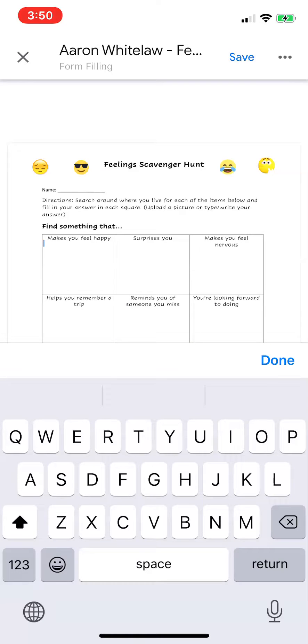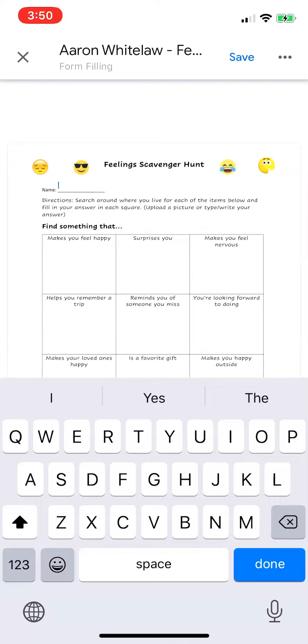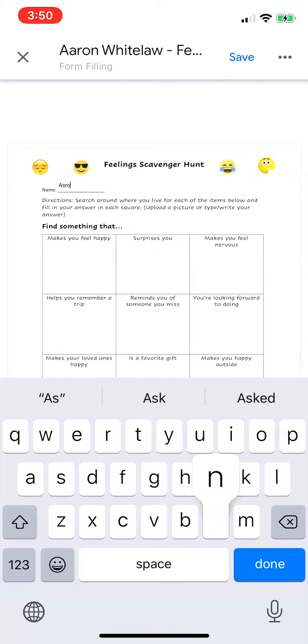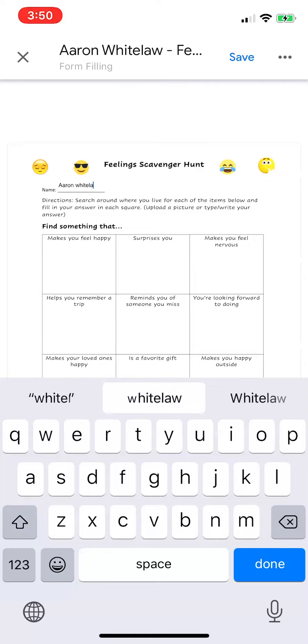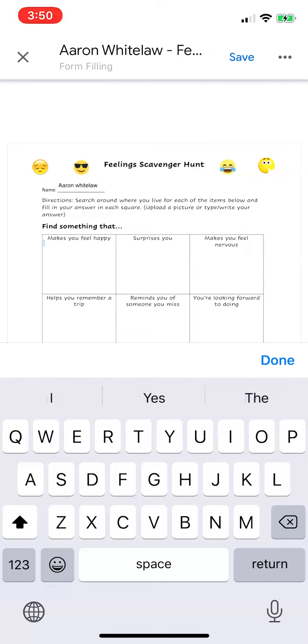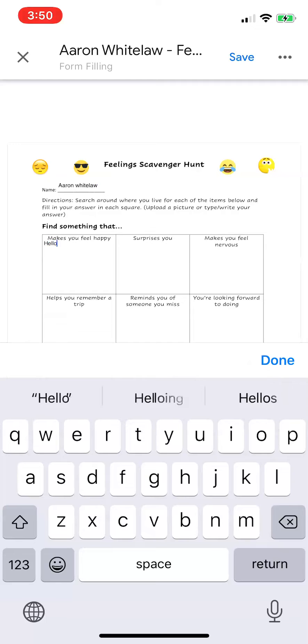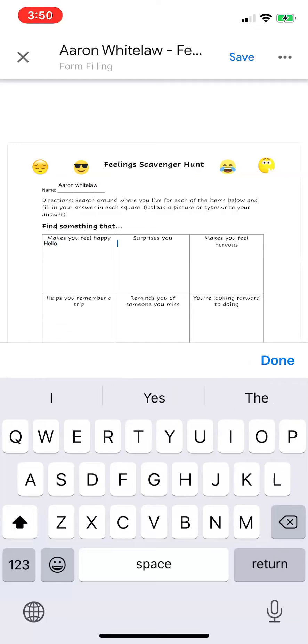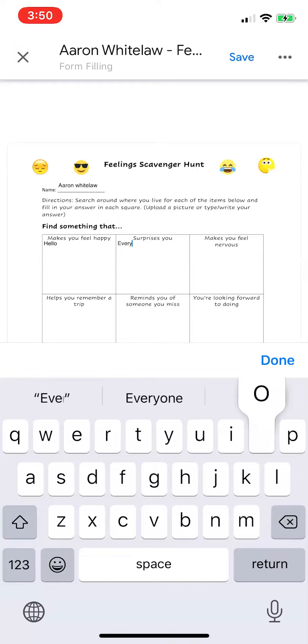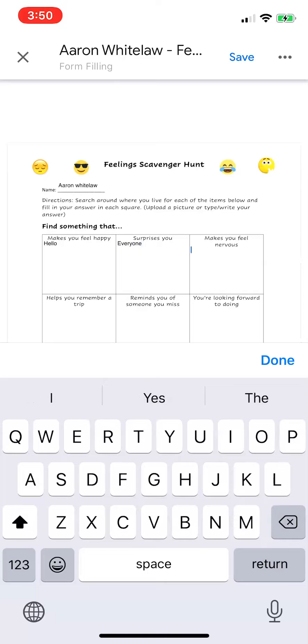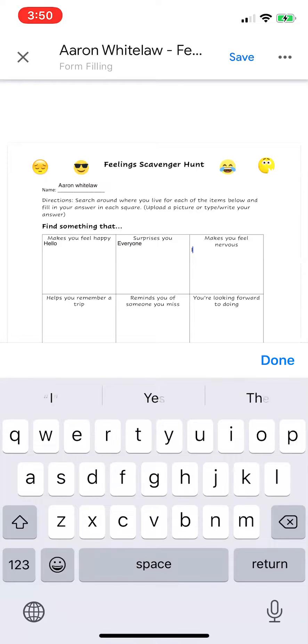So let's just start off with my name, Aaron Whitelaw, and then start typing. Hello. What surprises you? Everyone. What makes you feel nervous? Nothing.